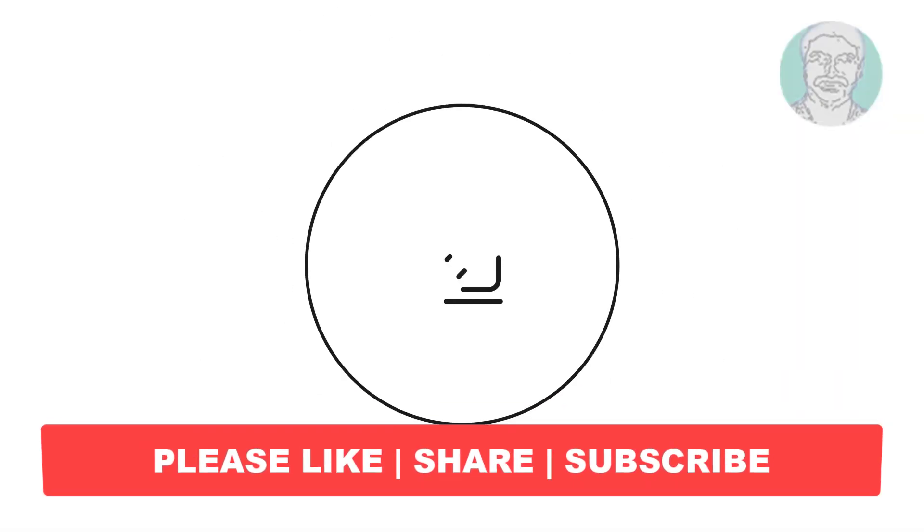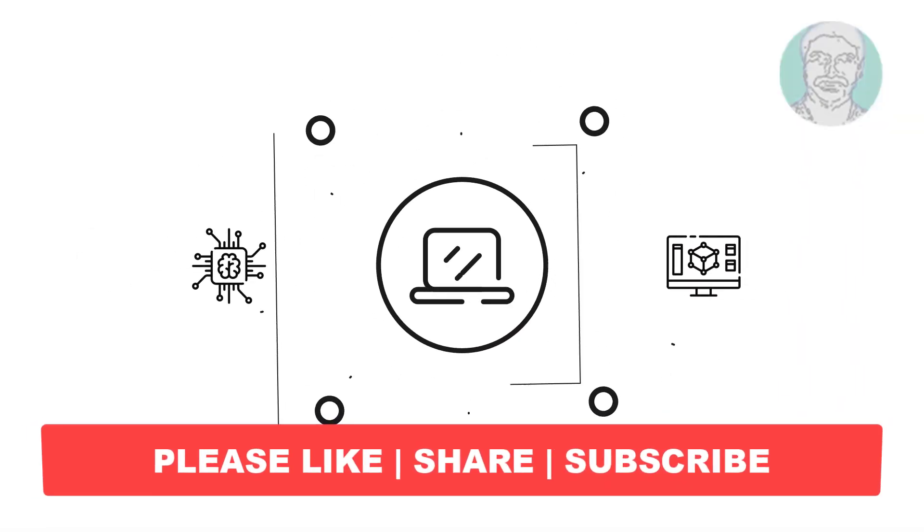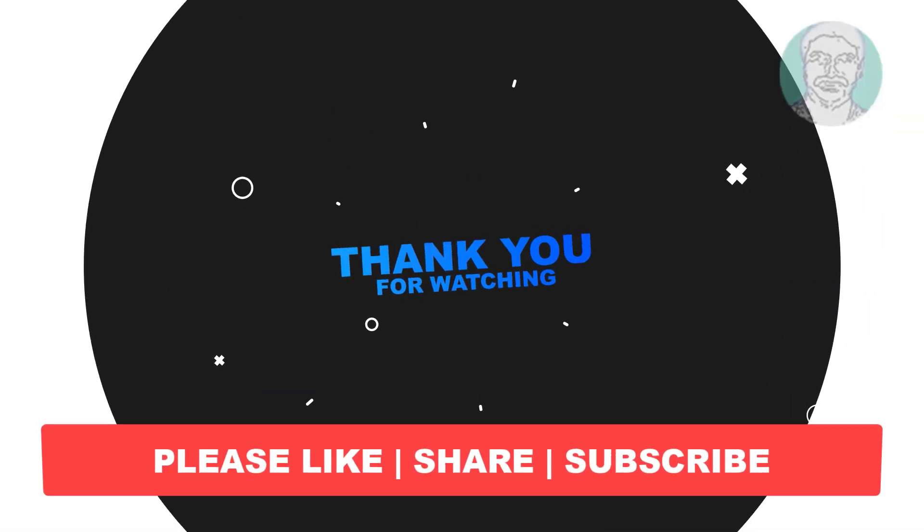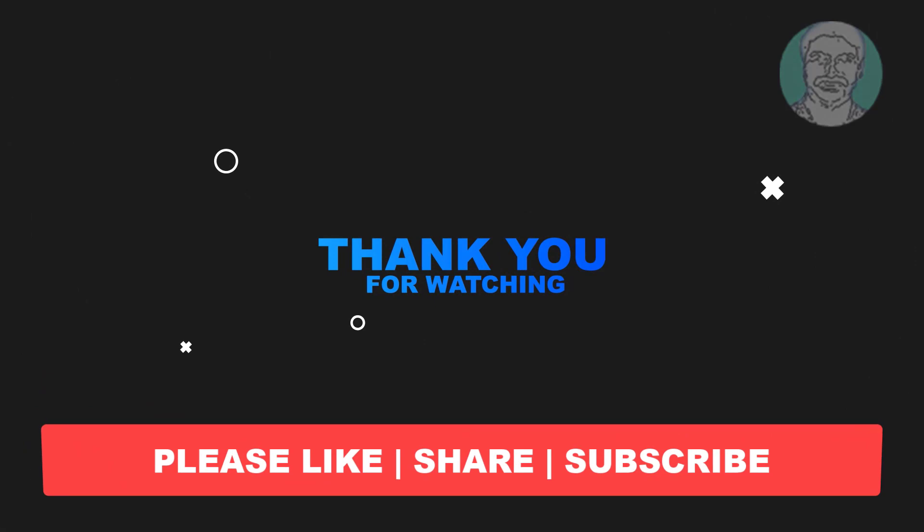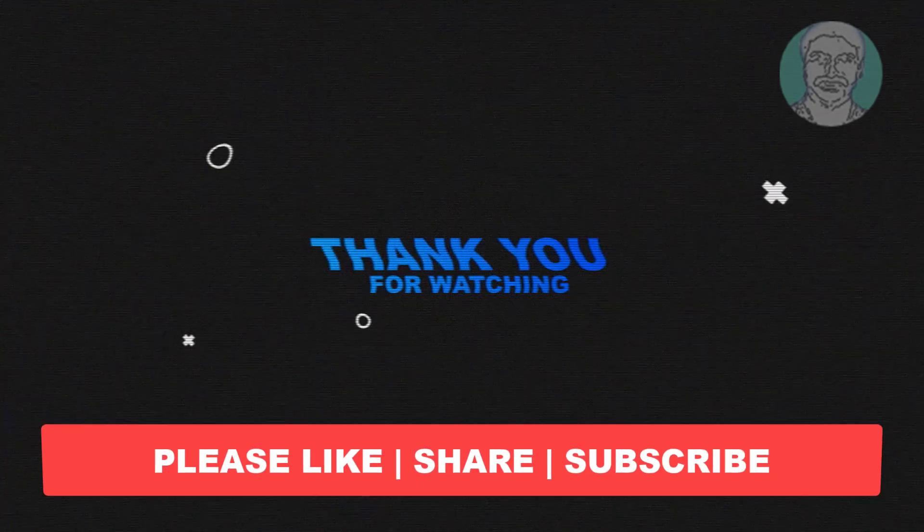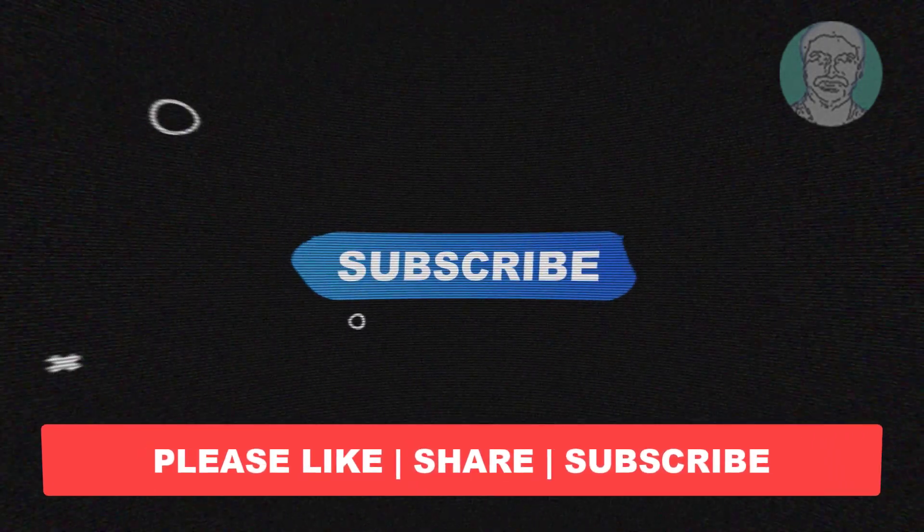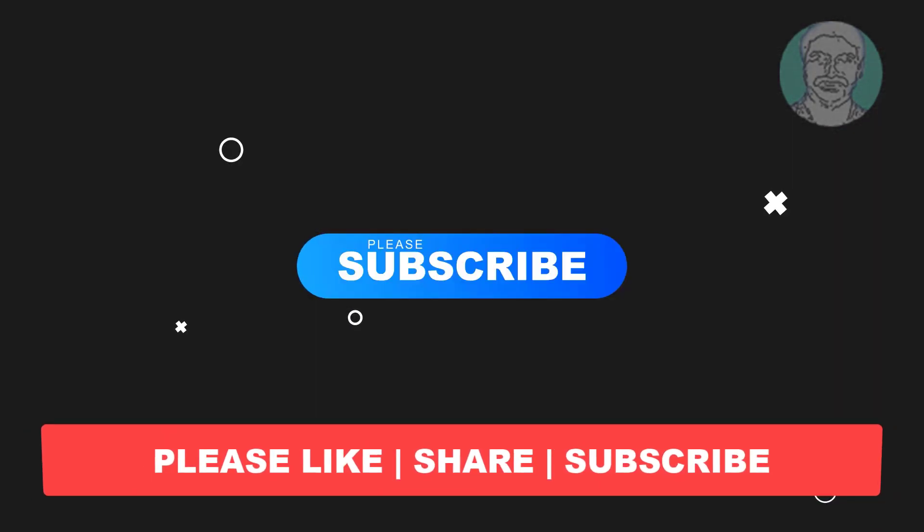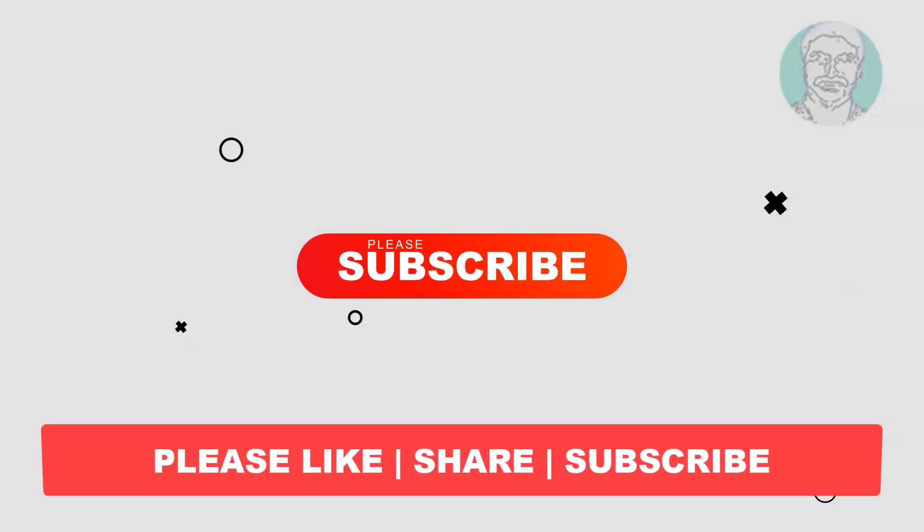I hope this video tutorial helps you. Please like, share, and don't forget to subscribe to my channel. Thank you very much. See you in the next video.